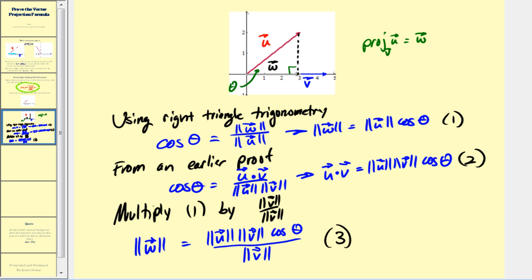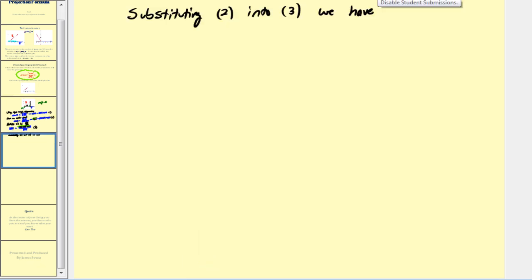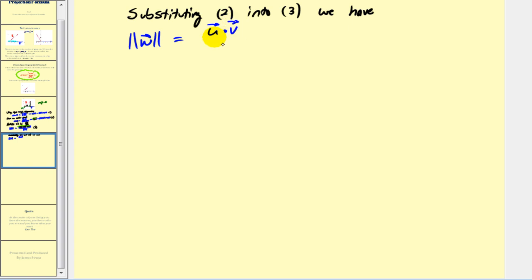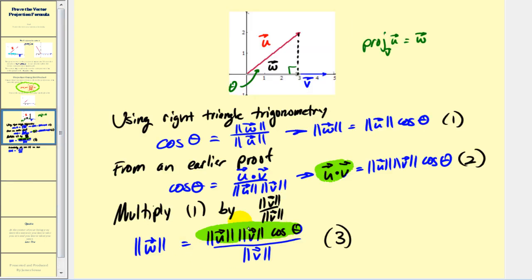Now we perform a substitution using equation two — we take the numerator of this fraction and replace it with u dotted with v. So we took the numerator here and replaced it with the right side of equation two, which equals u dotted with v.